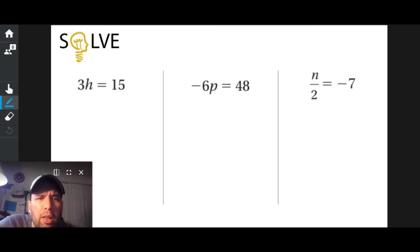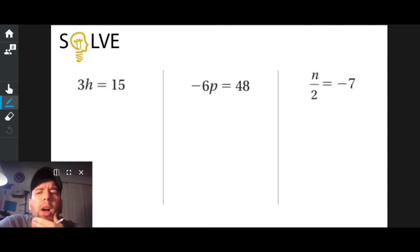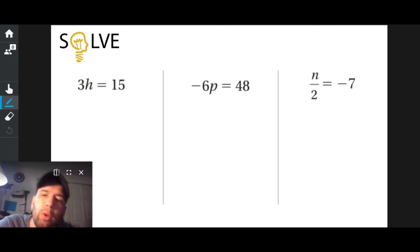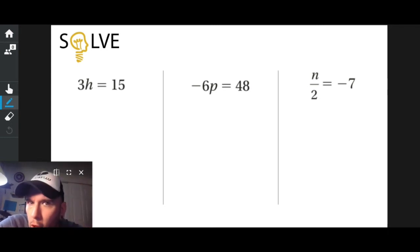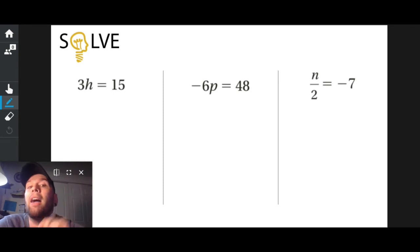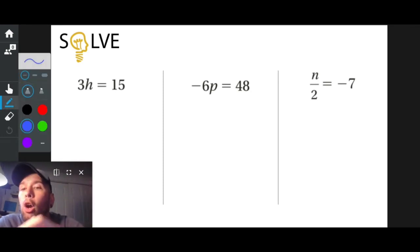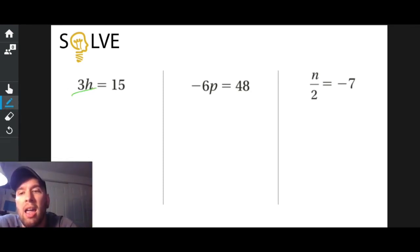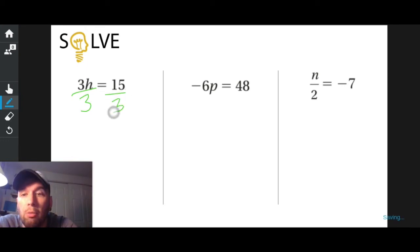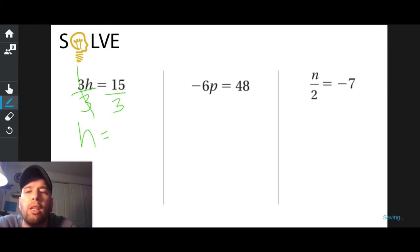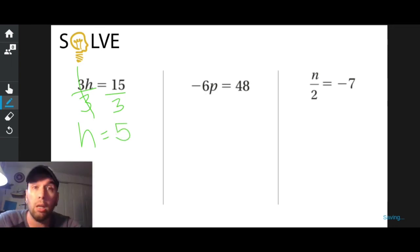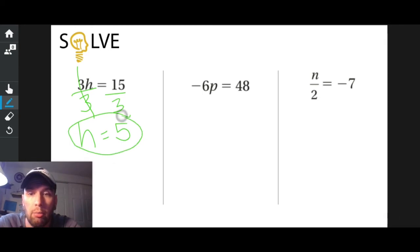All right, let's take a look at the left one. Is h all by itself on the left? No. What's in the way? Three's in the way. How is three in the way? Three is being multiplied to h. So in order to get h all by itself, I have to do the opposite of multiply, which is divide. So I'm going to divide both sides by three. h equals 15 divided by three, which is five. Is h all by itself now? Yeah, so I'm done. Easy.